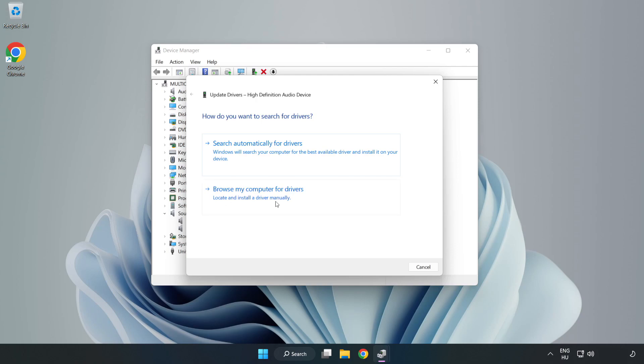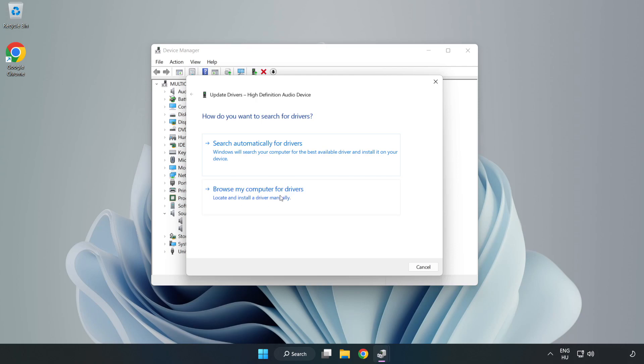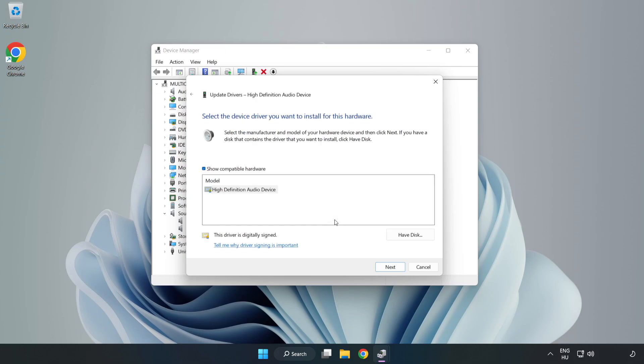Click Browse My Computer for Drivers. Let me pick from a list of available drivers on my computer. Click your used audio device and click Next.